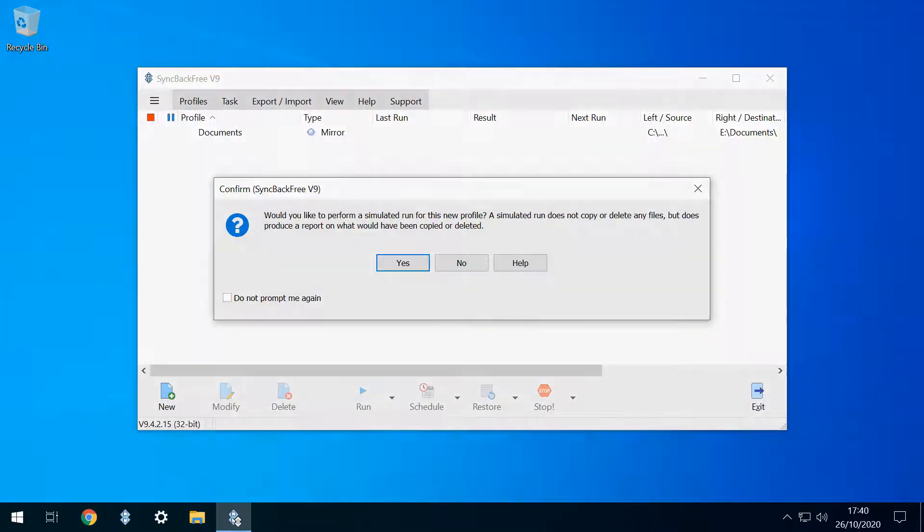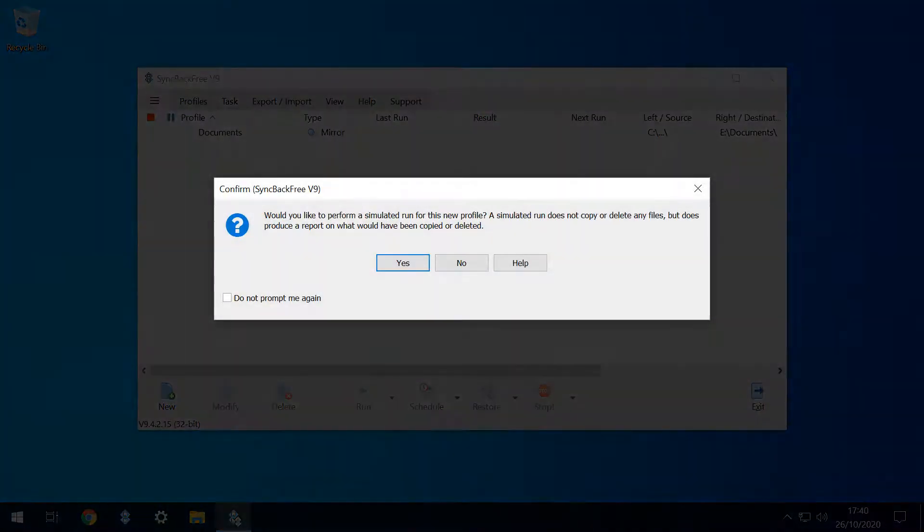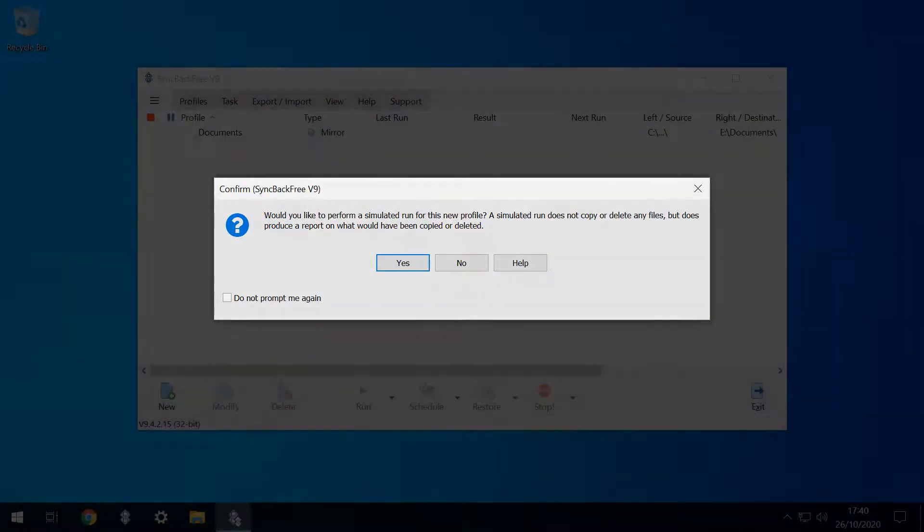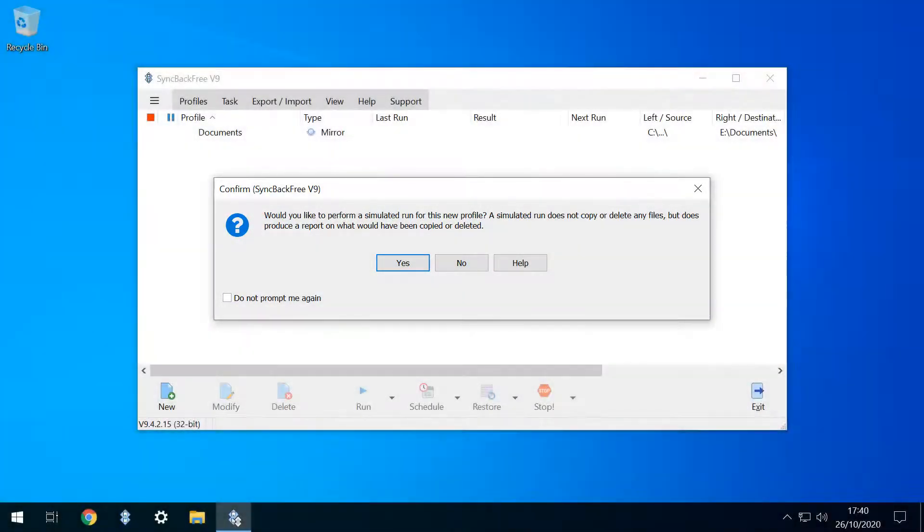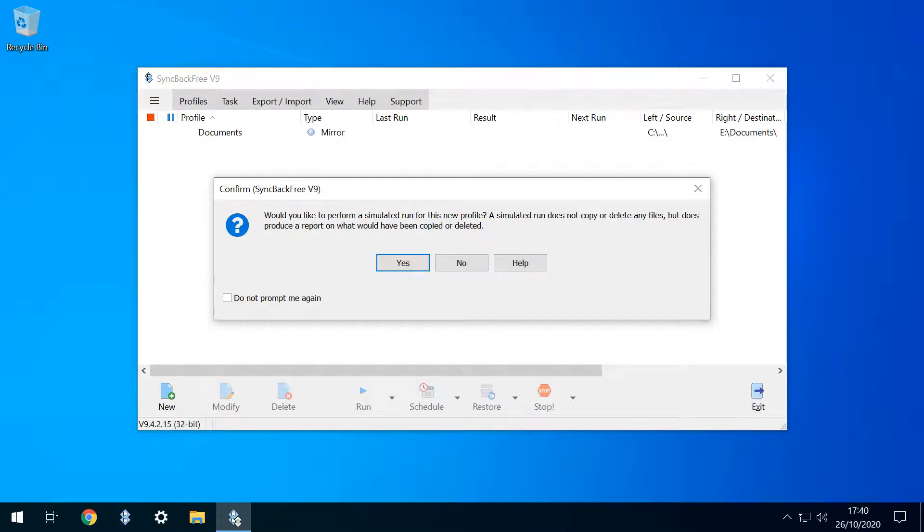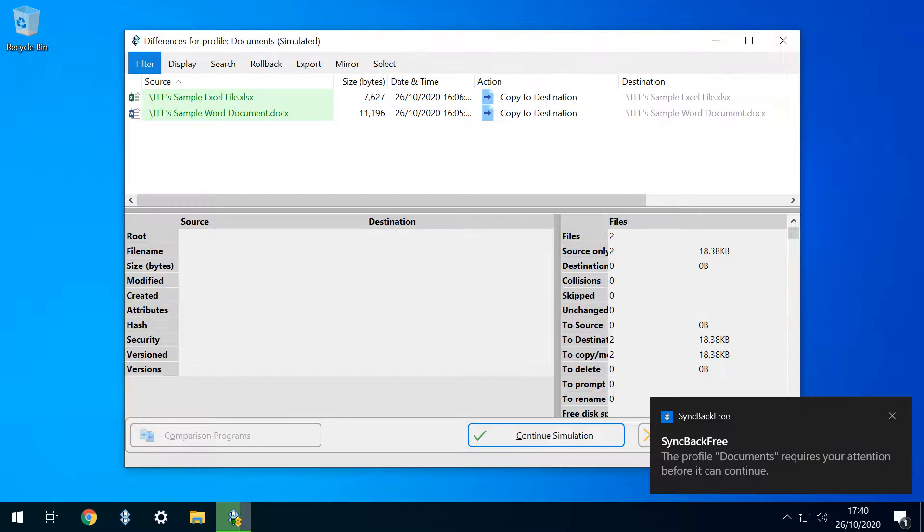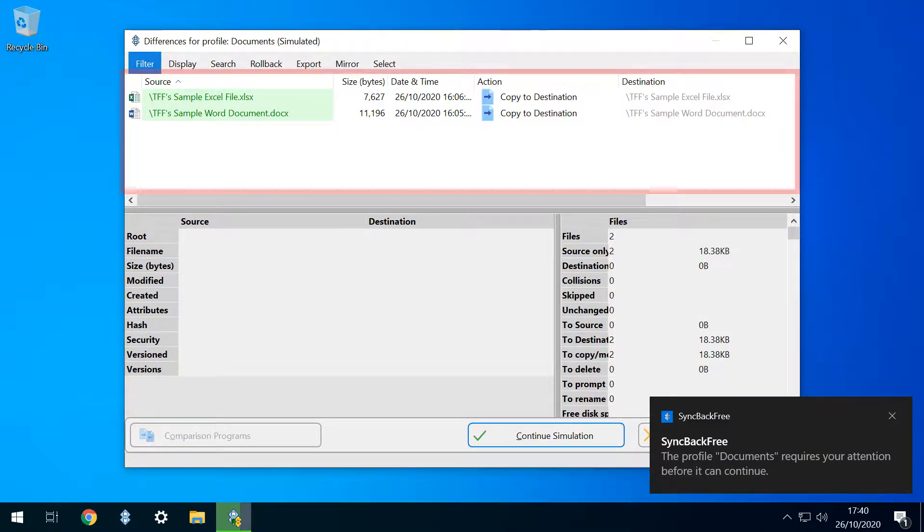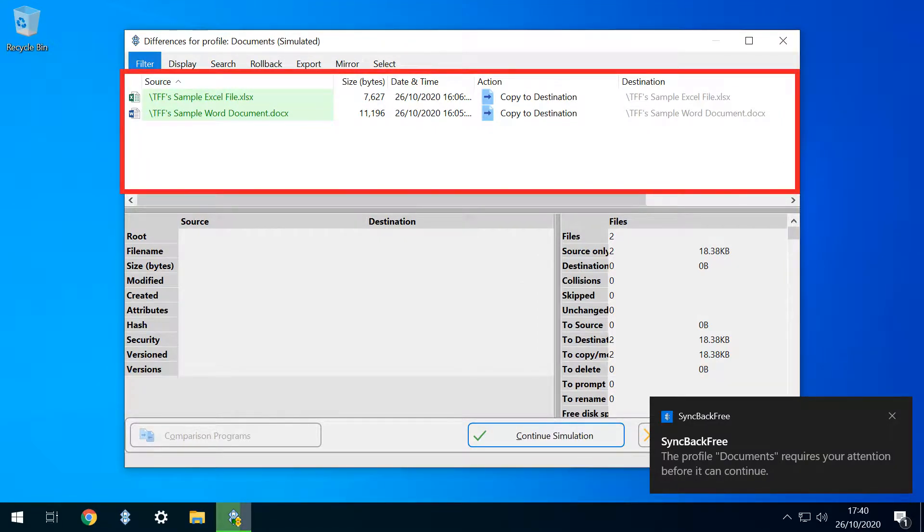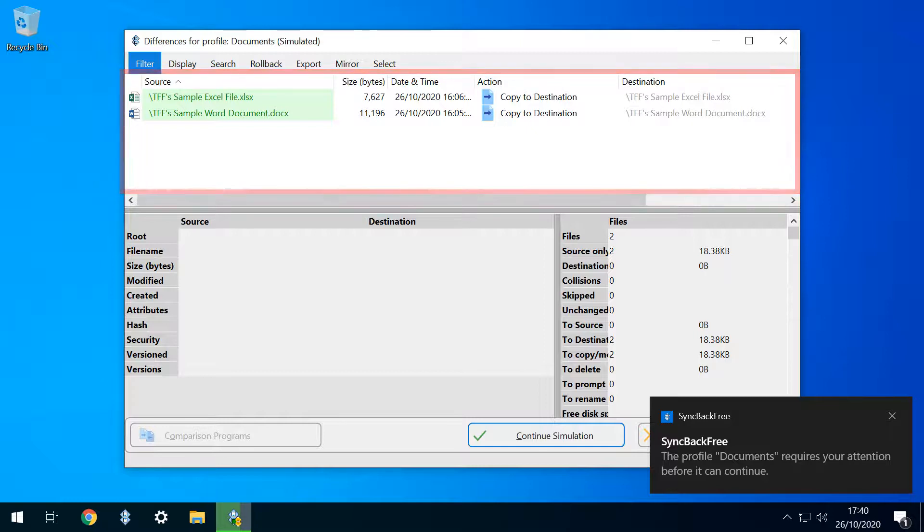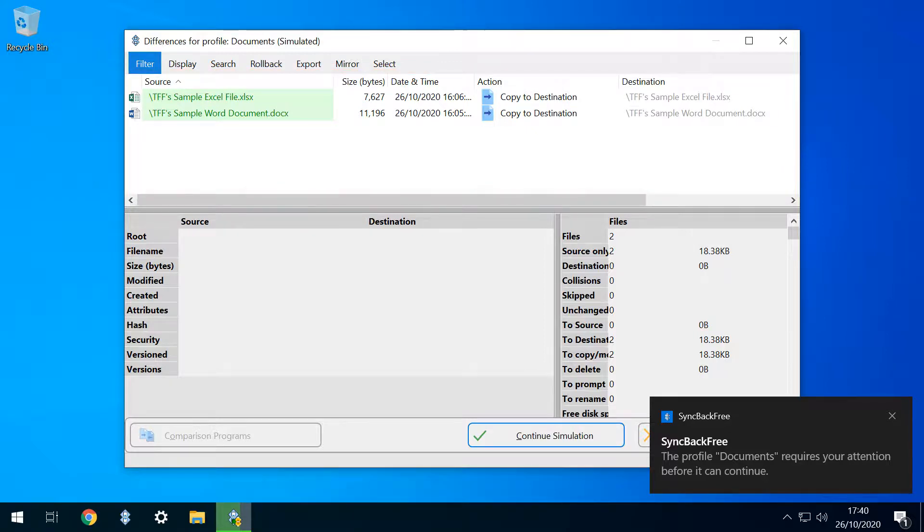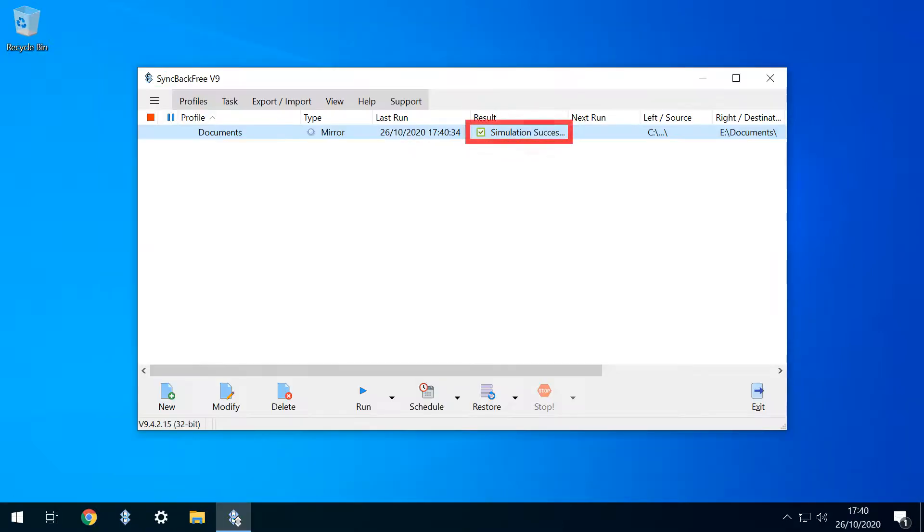At this point, we are offered the opportunity to perform a simulated run, and this is always advisable in order to verify that the backup operation will be executed in the manner we expect, noting that no files will be moved in the simulated environment. We therefore click Yes, commencing the simulated run. We see a summary of files which will be copied to the destination, as well as those which will be deleted from the destination where applicable. If we are happy with what we see, we click Continue Simulation. We receive confirmation of a successful simulation. Again, at this stage no actual backup has been performed.